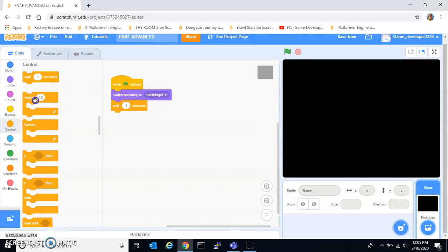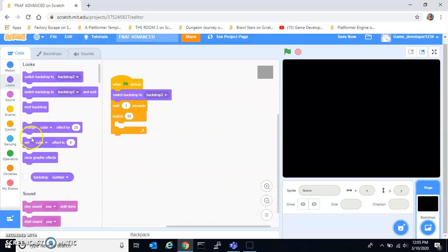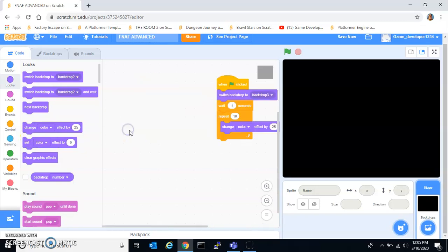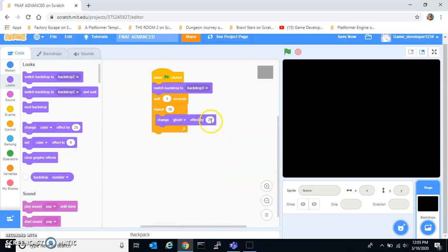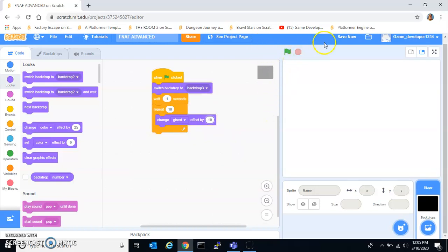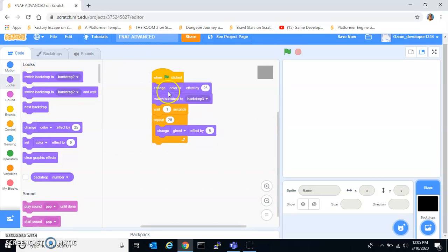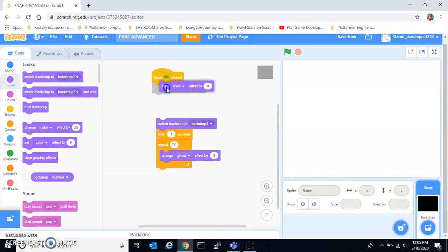You want to repeat ten times and change the ghost effect by ten. What this does is make a fade out. I will change this so it is slower. And then you want one flag-clicked block where you set all your ghost effect to zero.